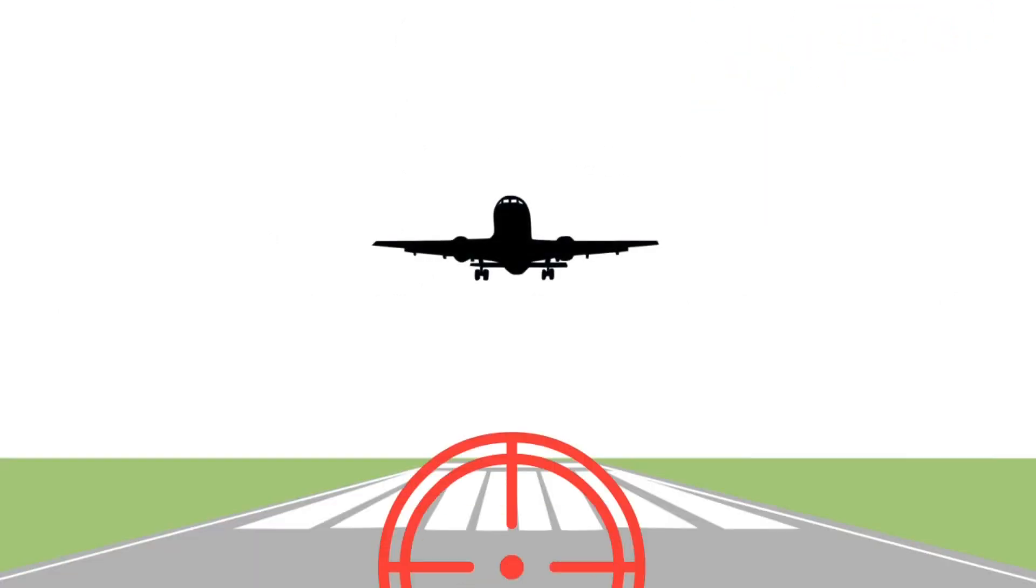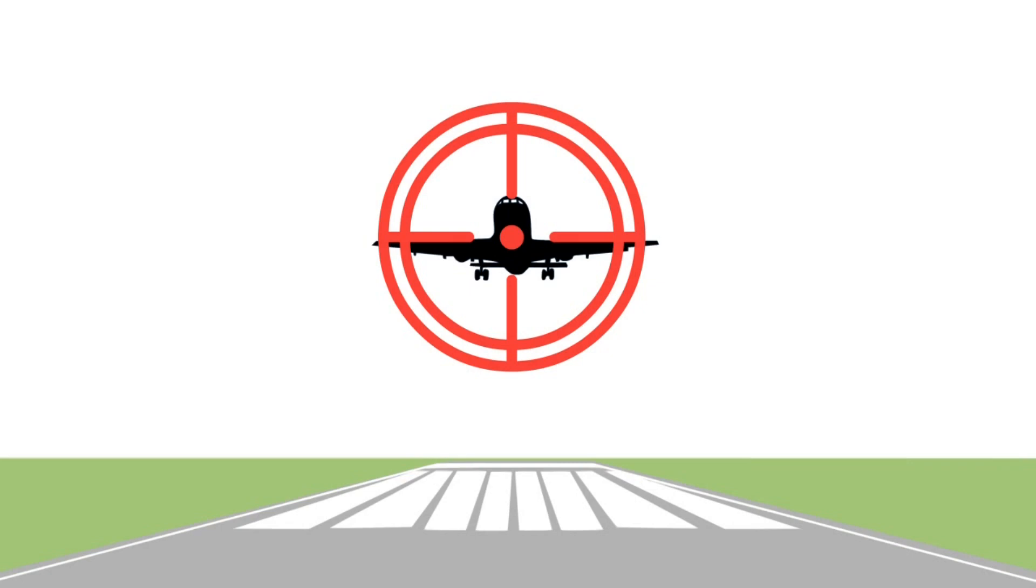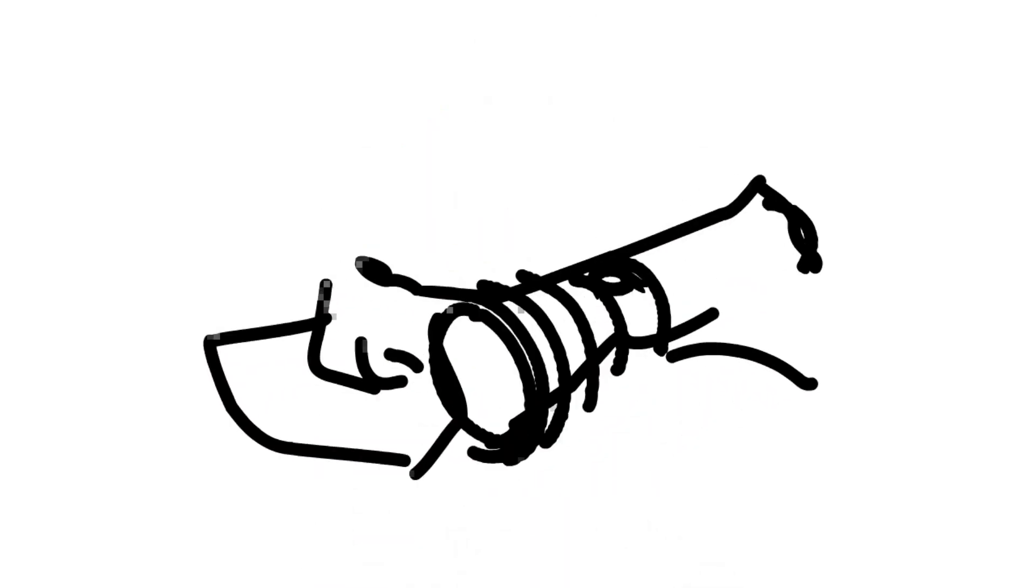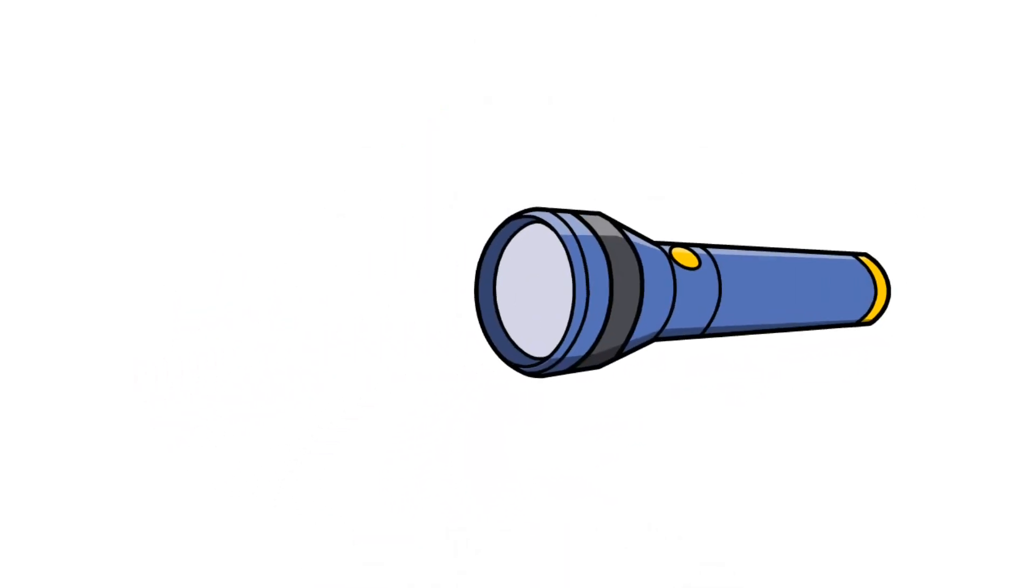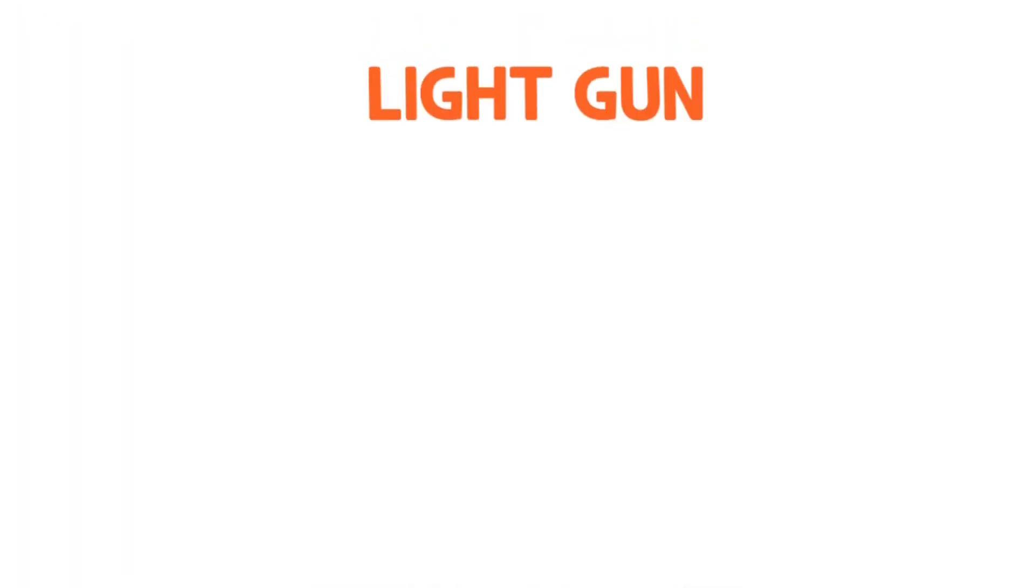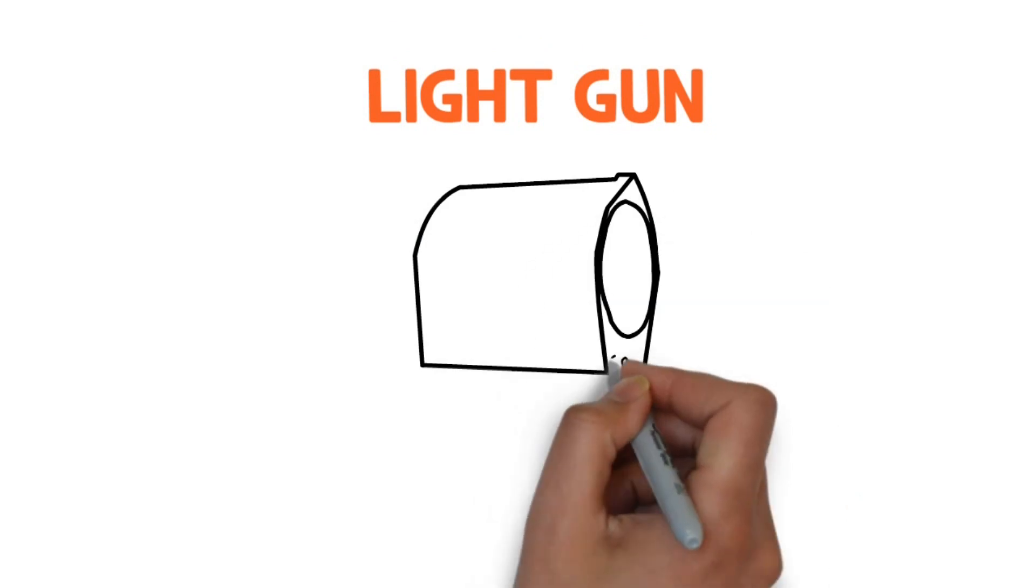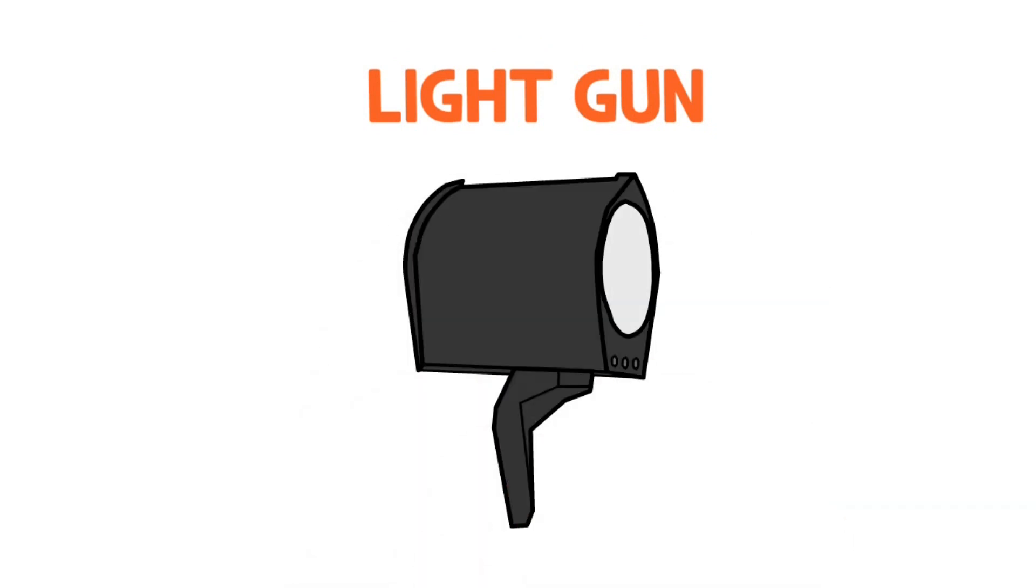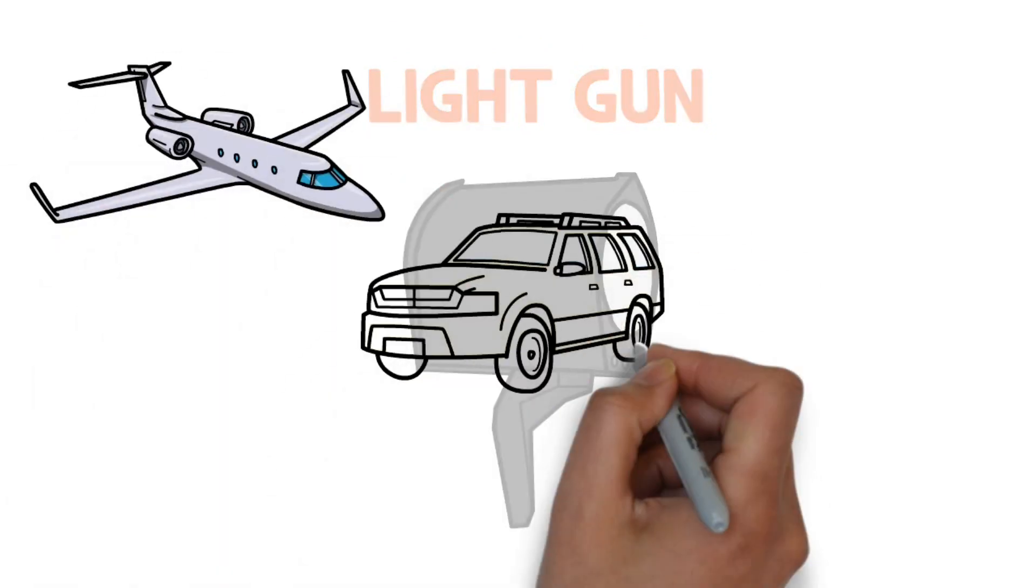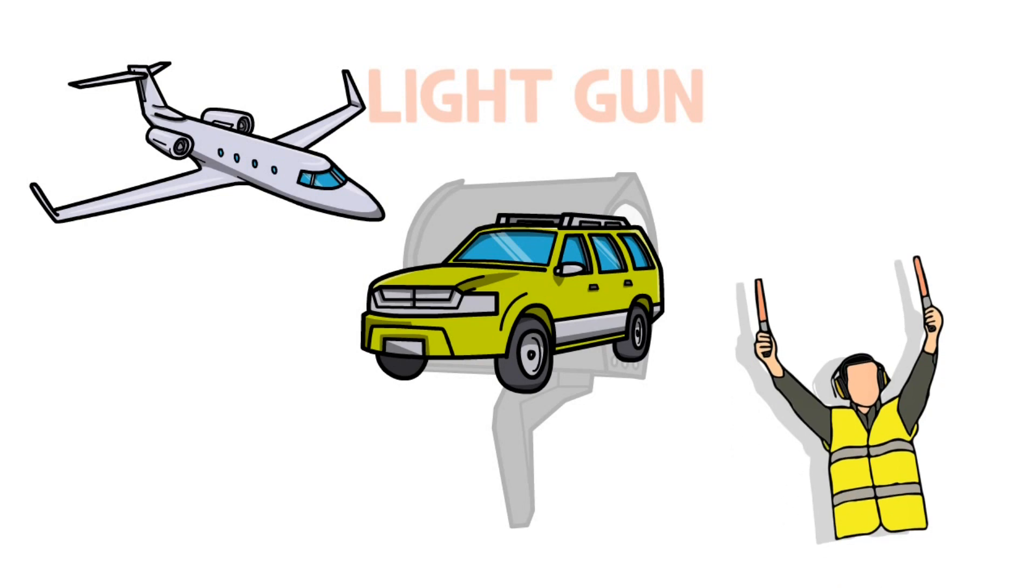At this moment, a controller should first fire the gun. This gun, though it's a gun, fires light, not bullets. This is called a light gun that the control tower possesses for signaling with light to control aircraft, vehicles, and people whose radio communication does not work.